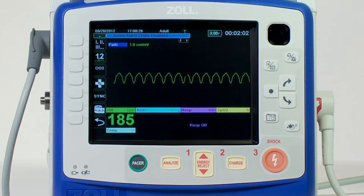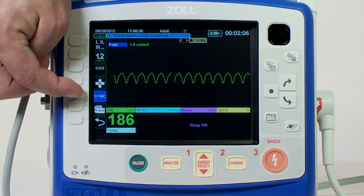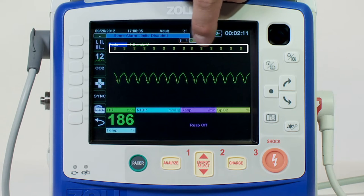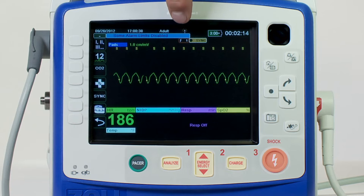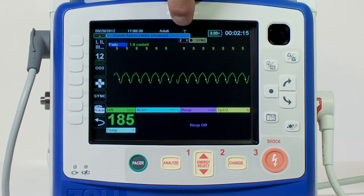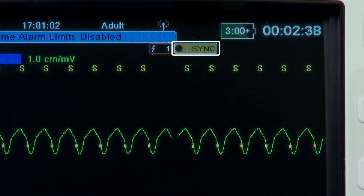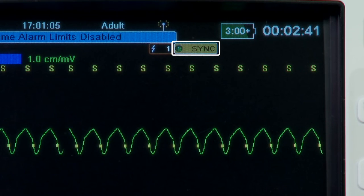Press the sync button on the front panel; the system will now be in sync mode. A sync marker appears on the monitor above each detected R-wave to indicate where discharge will occur. A sync indicator appears at the top of the display screen, and a green light next to the indicator flashes with each sync marker.